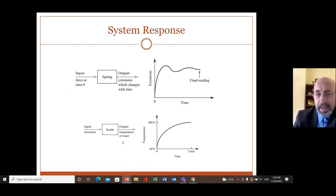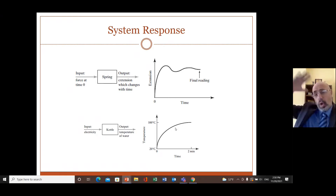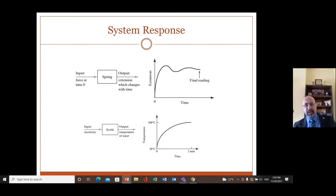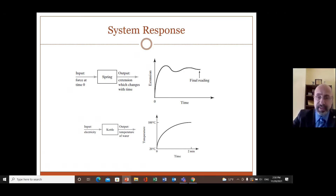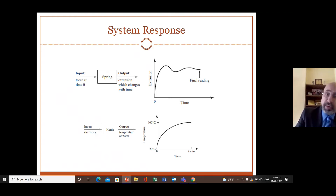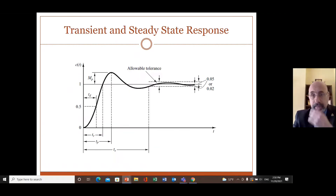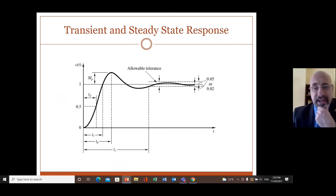Consider a kettle: when you apply heat, the temperature rises without oscillation. A spring system can have overshoot and oscillation. Different systems behave differently — some have overshoot and fluctuation, others do not. This is the typical response of a system to a step input.